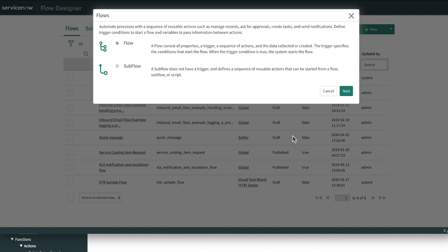For our Safety App approval, we'll select Flow because it's a single flow end-to-end and we don't envision anyone needing to trigger this process from another flow or script. If you're ever in doubt, you can always create a subflow and then create another flow to trigger it.